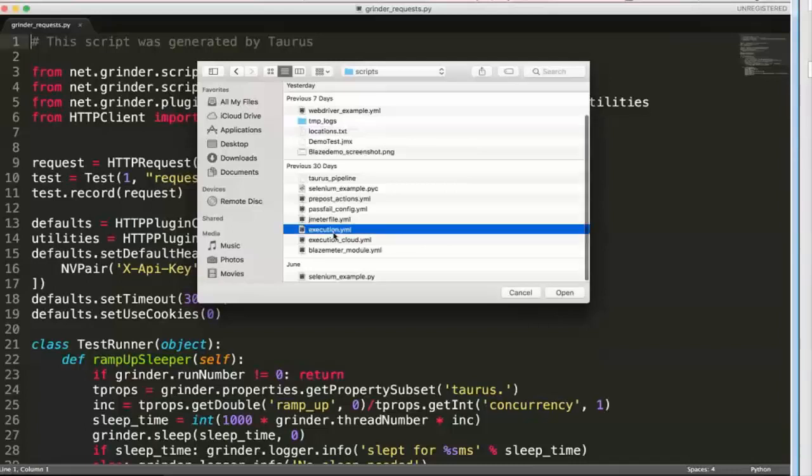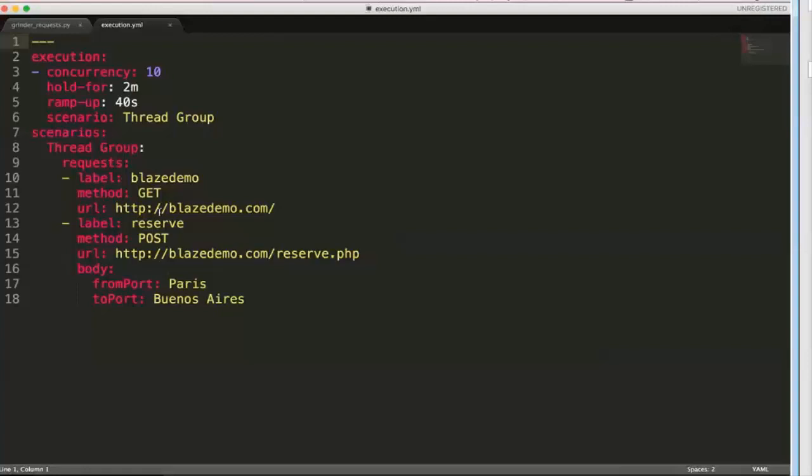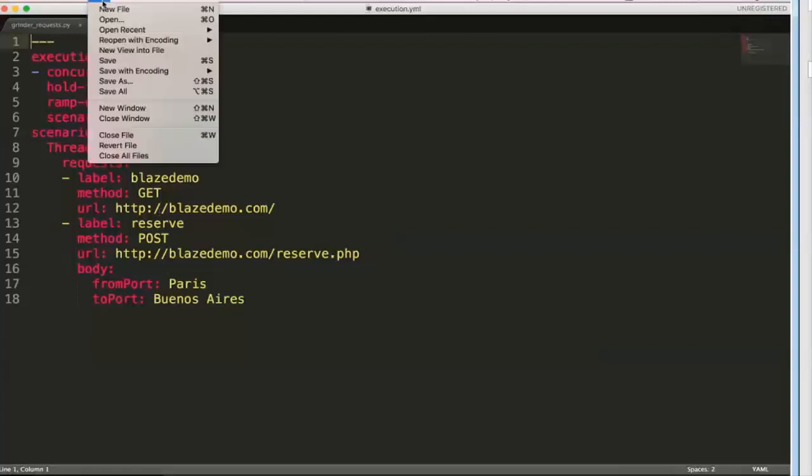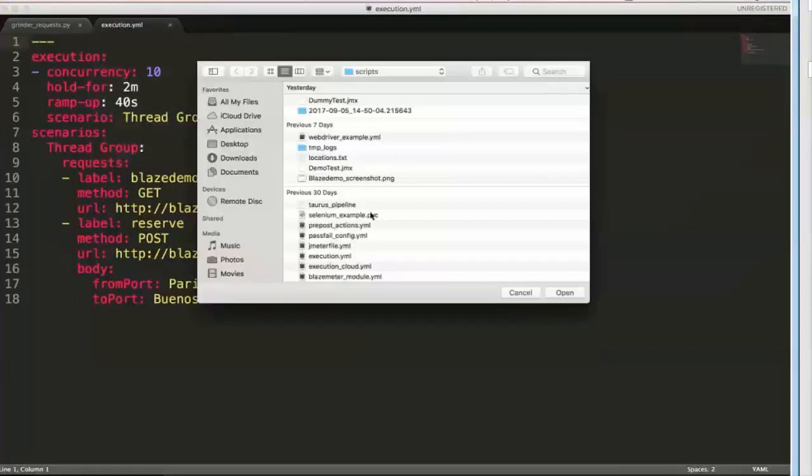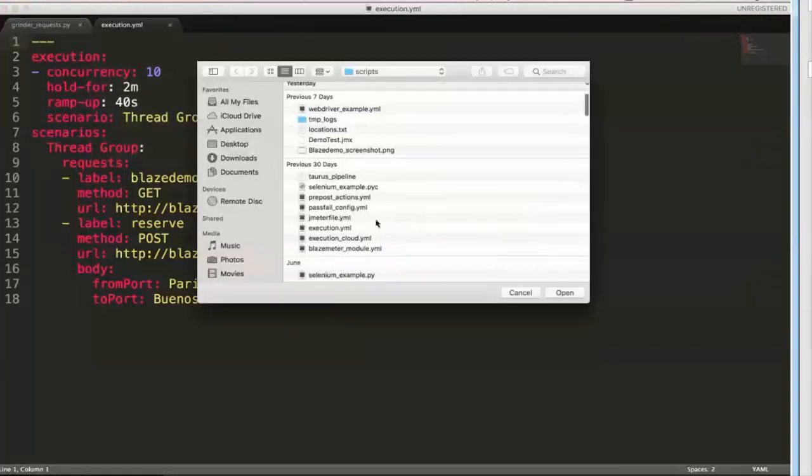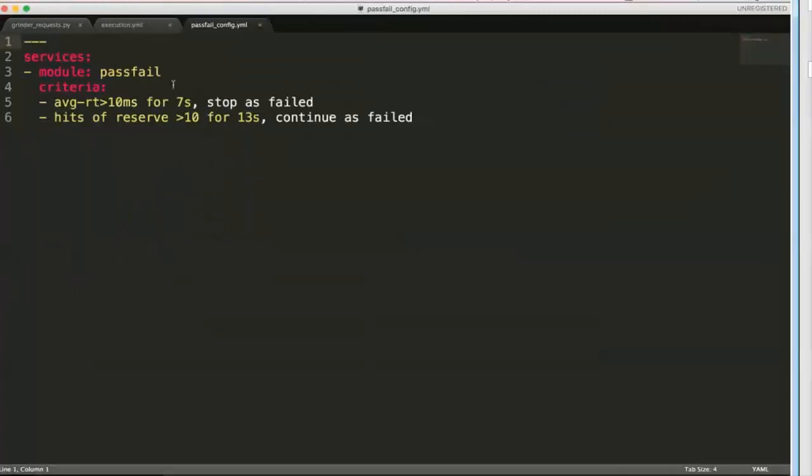So I have a project which has an execution YAML file inside it and that has settings like the concurrency, the ramp up, the hold for and even a list of requests that I can actually send off as a part of my script. And then I can also go ahead and pull out a YAML that talks about the pass-fail criteria.